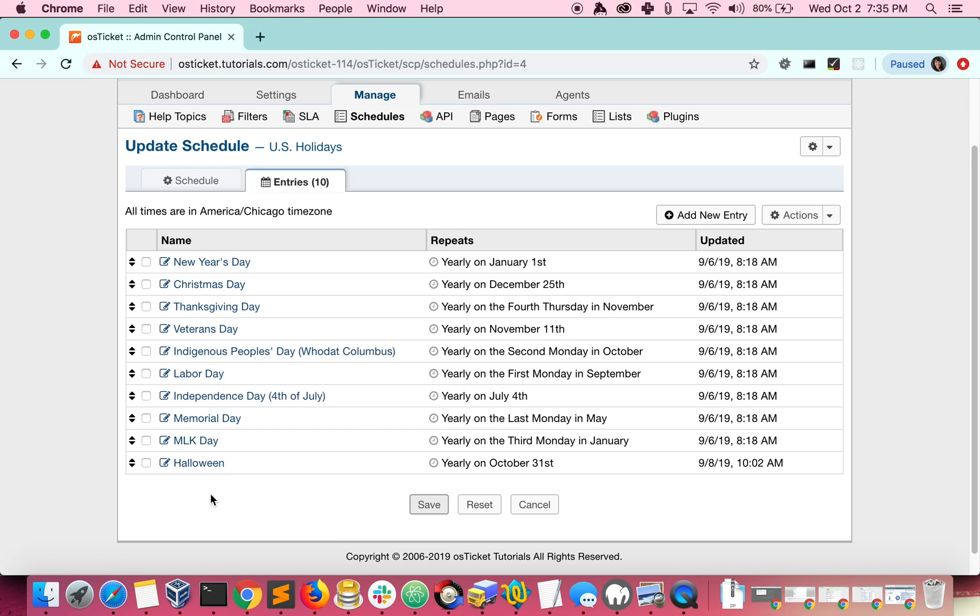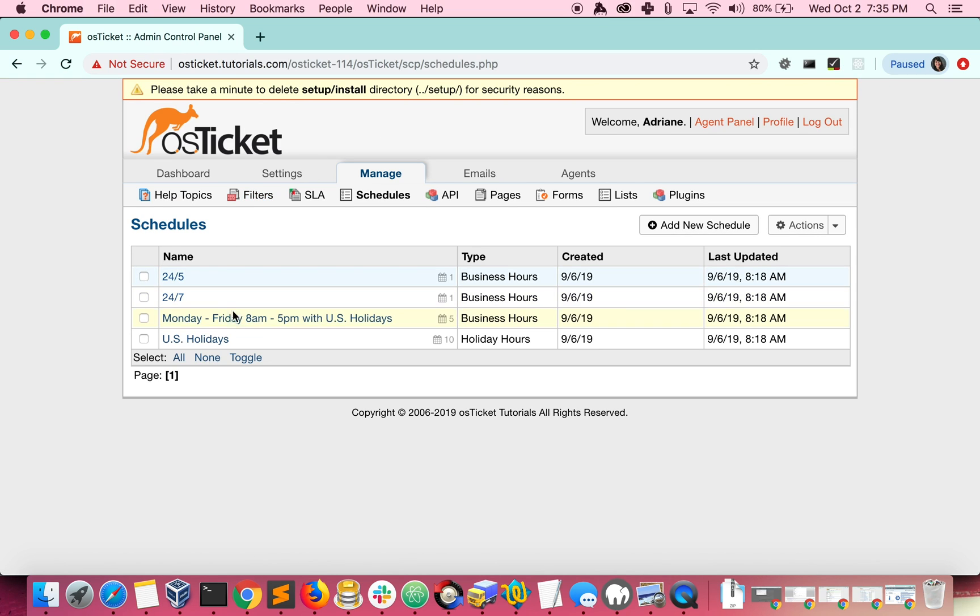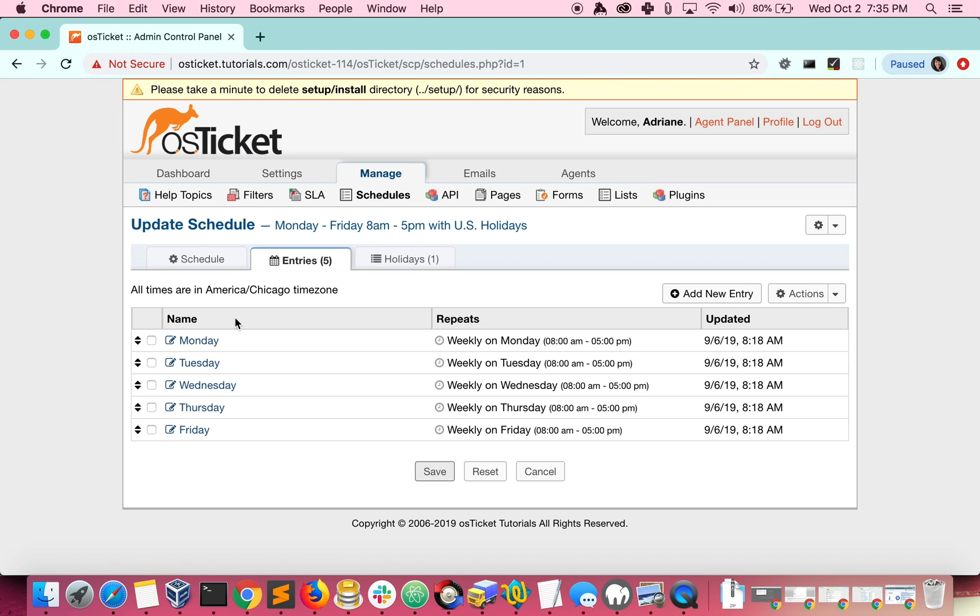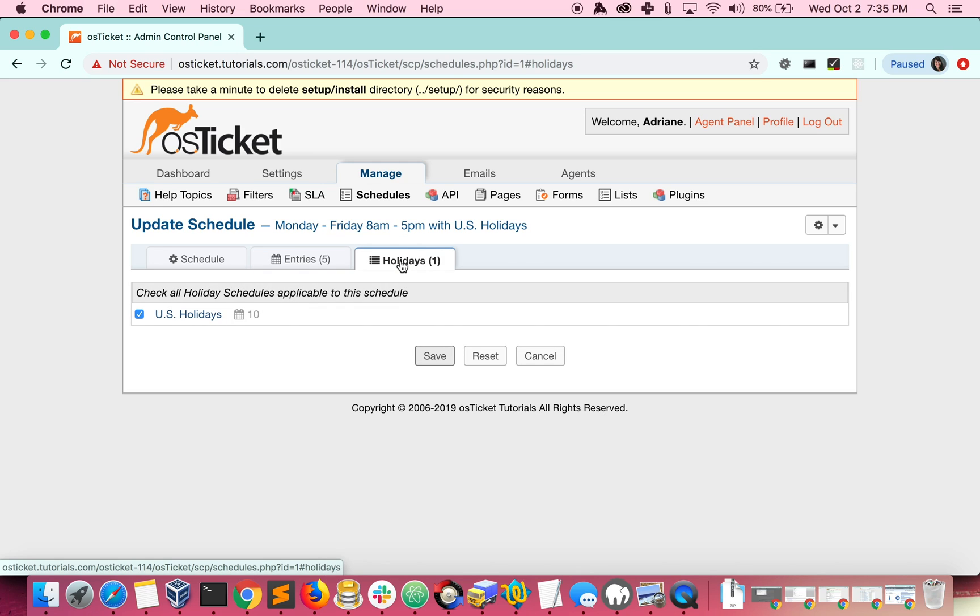Now, let's look at how to add the holiday schedule to our business hours. Click the holiday tab and check the holidays that you want to apply to your business hours.